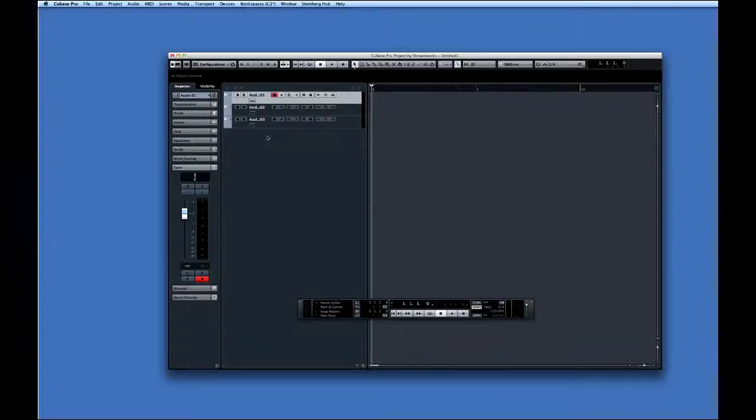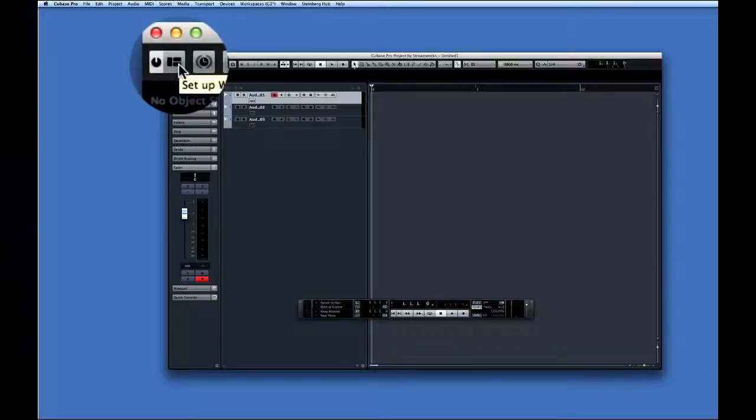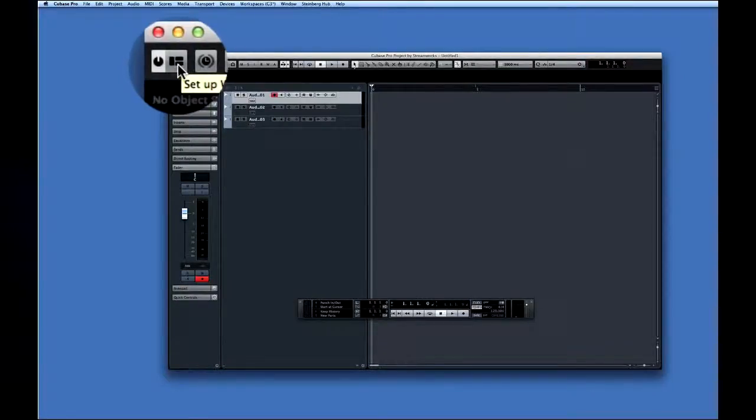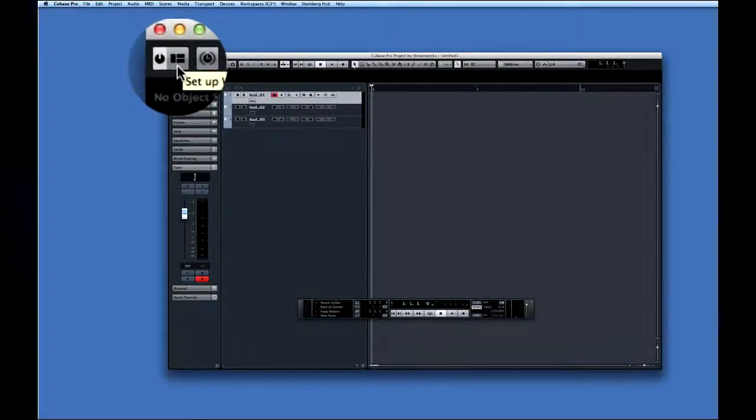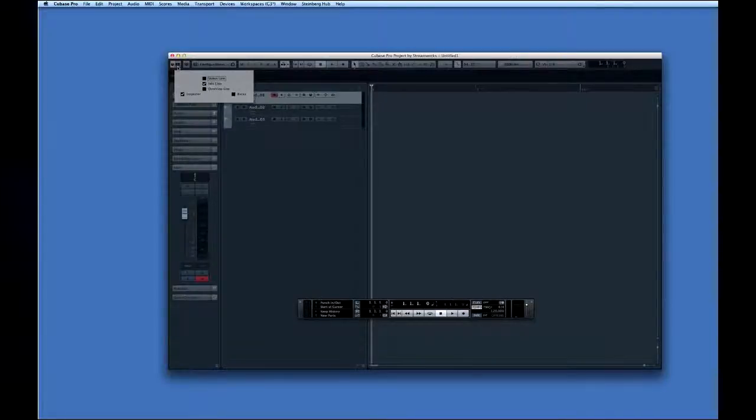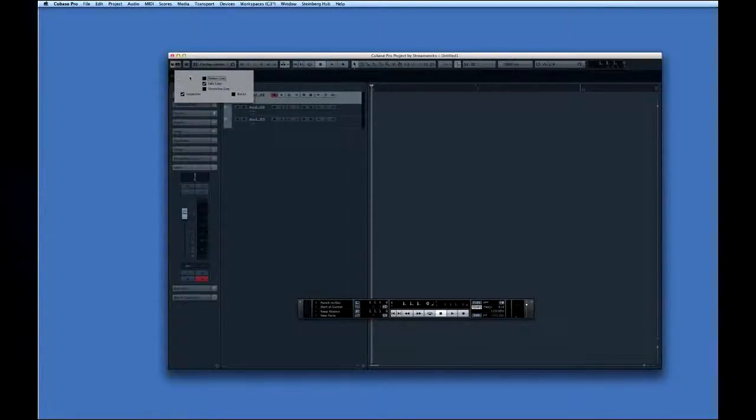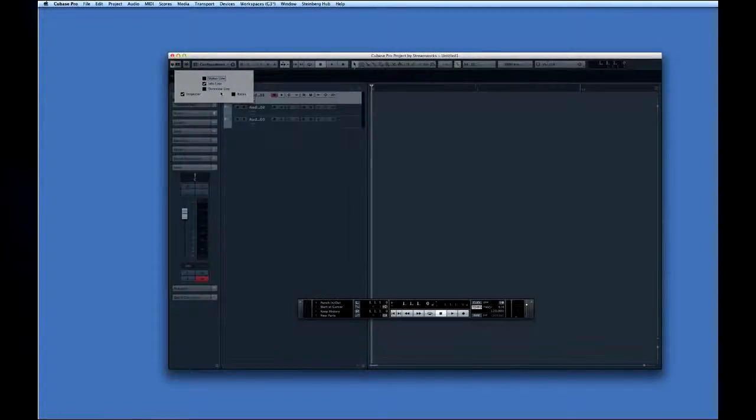This icon is the window layout button. And it is a very important control. You see it throughout Cubase. When you click on the window layout button, the active window dims and a selection box appears.